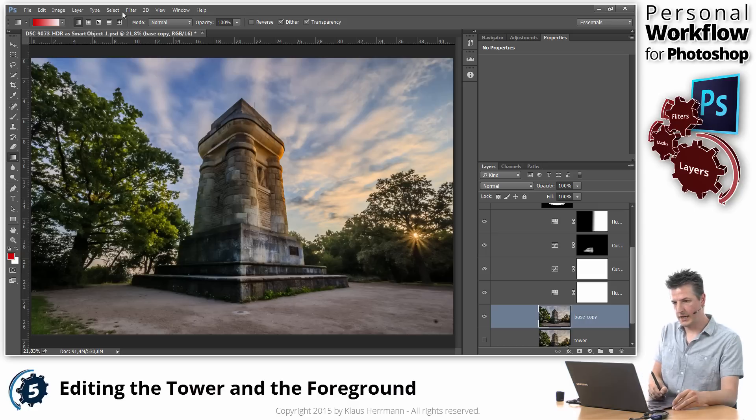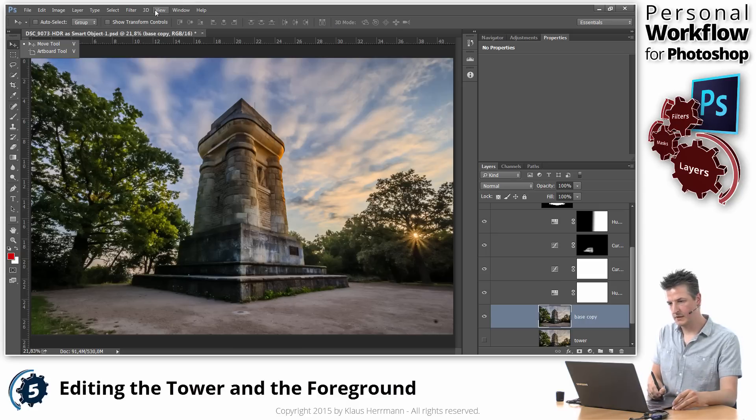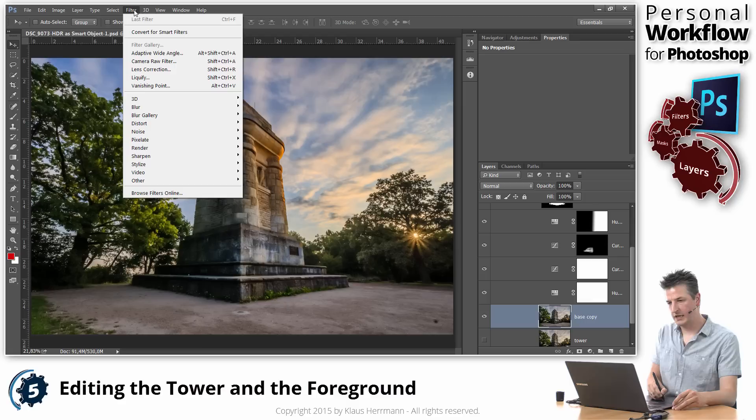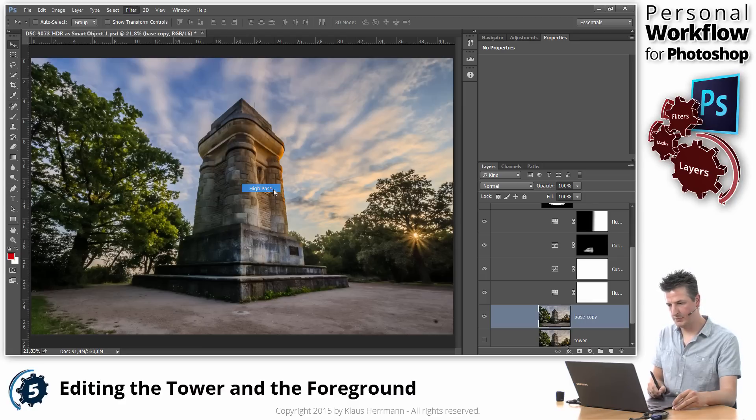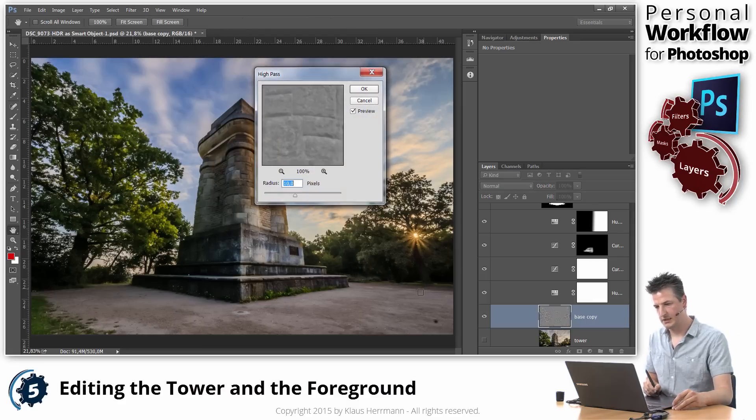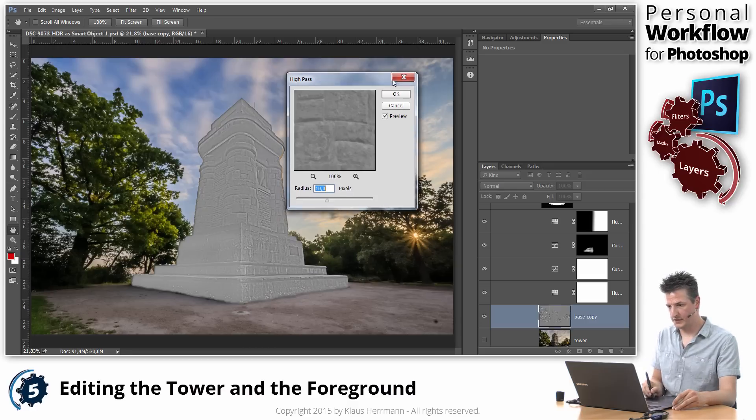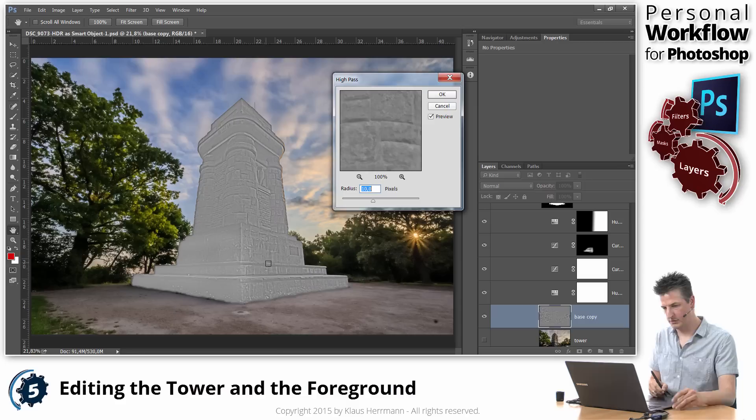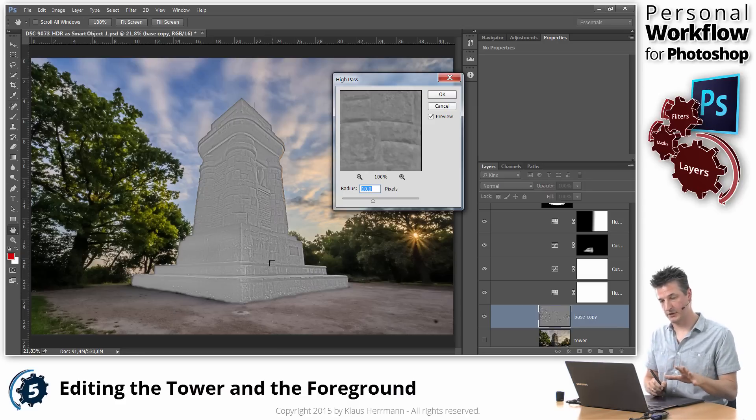And now I am applying a filter to that. And I'm applying, I'm going to filter, other, and high pass. And that gives me this, first of all, that strange looking image here. But you don't have to worry. It's going to get a lot better in a second.